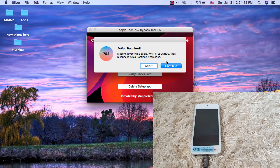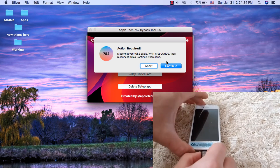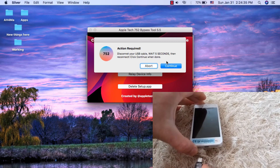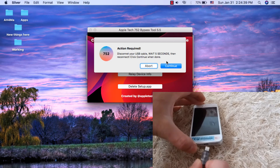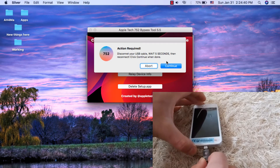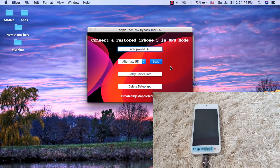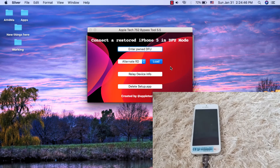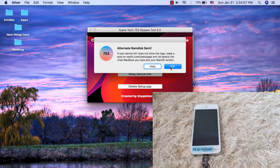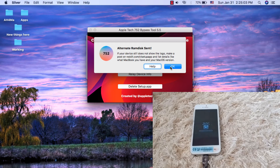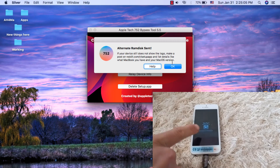Disconnect your device for five seconds, then reconnect it and click Continue. The alternative RAM disk has been sent. Your iPhone should now show a specific image on screen.